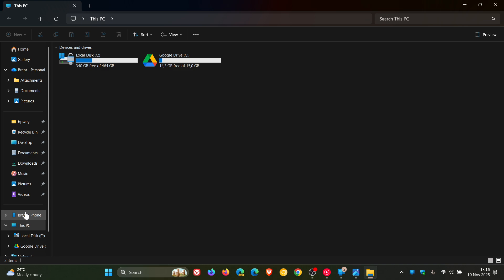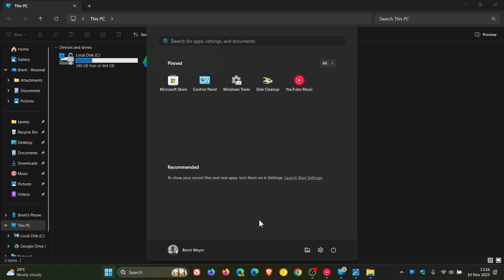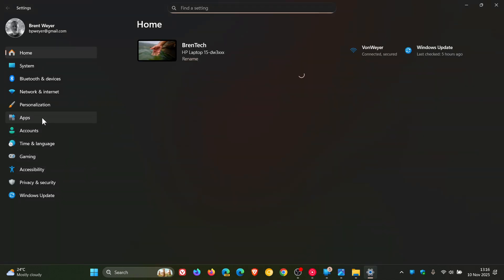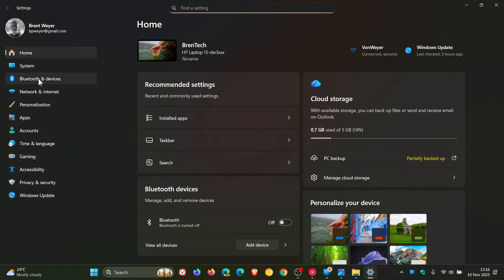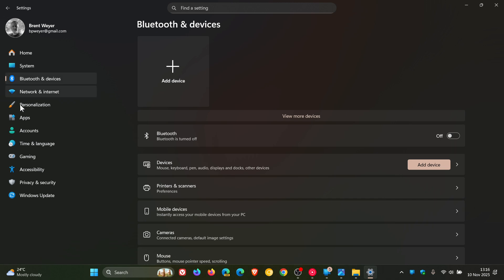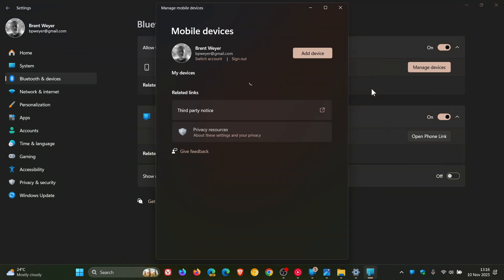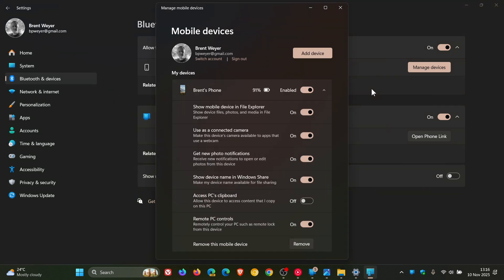You'll need to enable a toggle if we head into our settings in Windows 11. Bluetooth and Devices, Mobile Devices, Manage Devices. And here you'll see Show Mobile Device in File Explorer. You need to make sure that is toggled on.